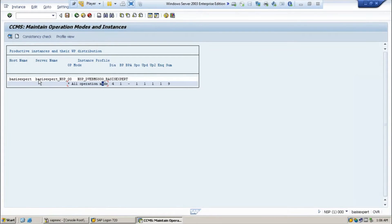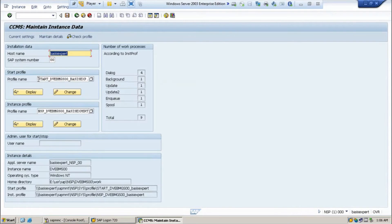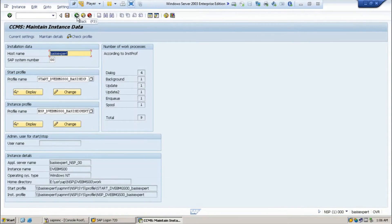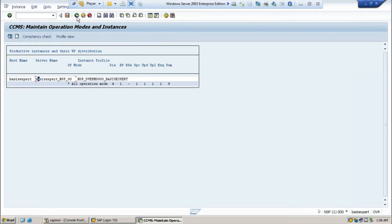If you double-click on this server, you can see the start profile, instance profile, host name, system number, and all other instance details. This is how we usually maintain the operation mode.